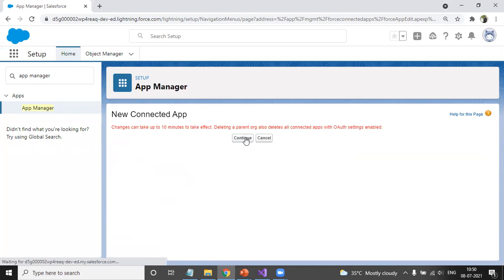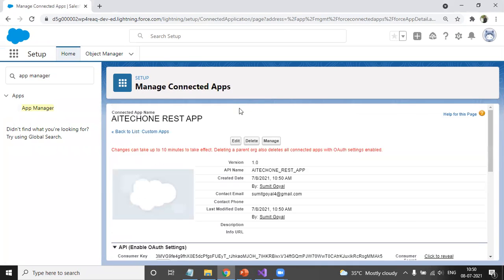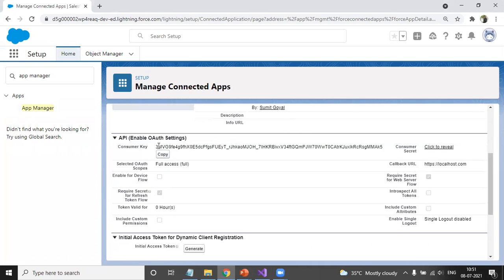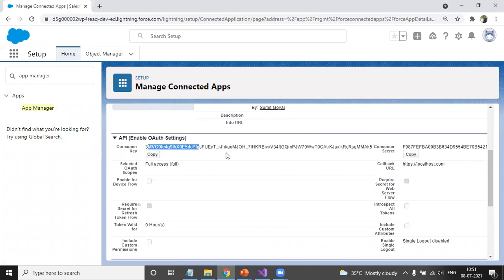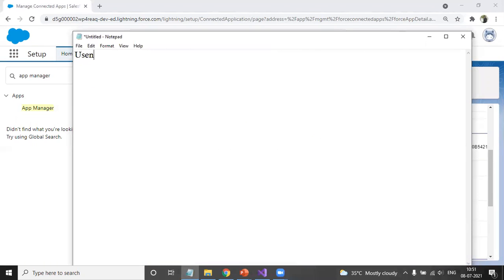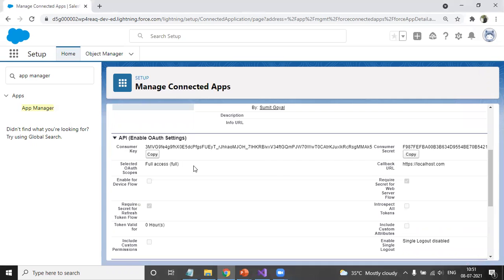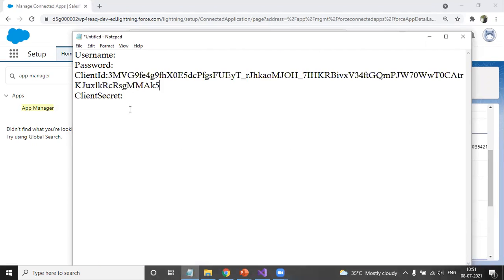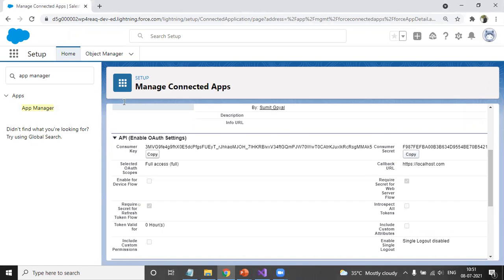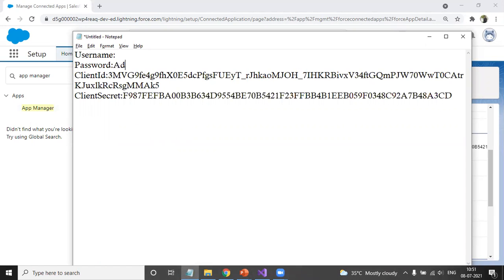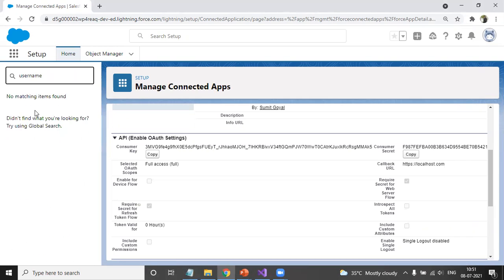Click Save, then Continue, and your Connected App is registered successfully. Once registered, we require the Consumer Key and Consumer Secret. I suggest you note these down. The Consumer Key is our Client ID and the Consumer Secret is our Client Secret. I'll also note down the username and password — my password is admin1234567.